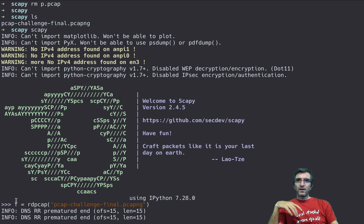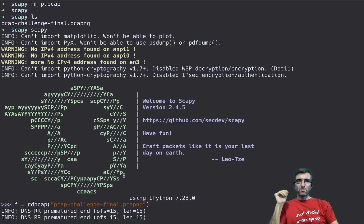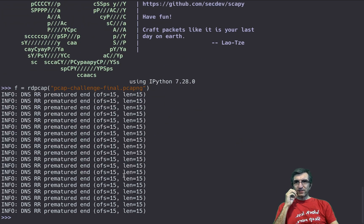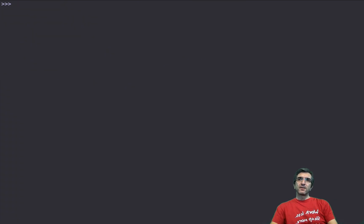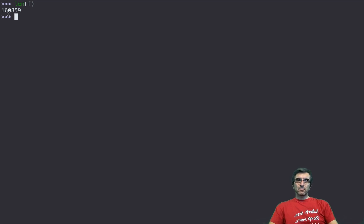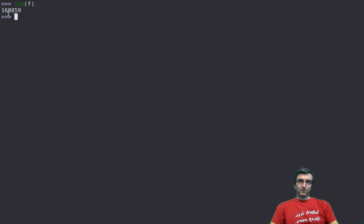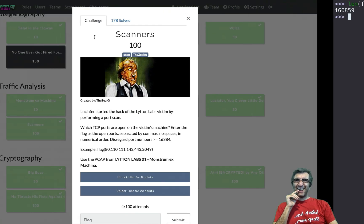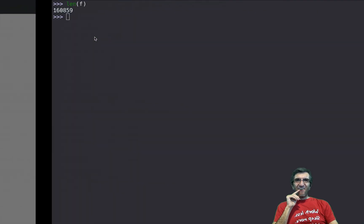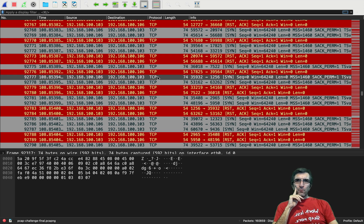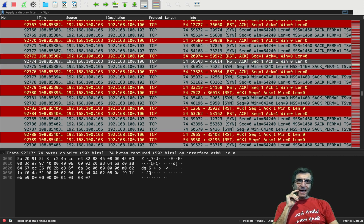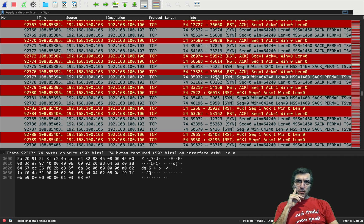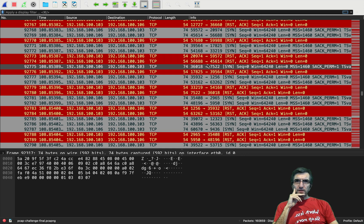You can also use this inside your Python scripts. When you run it directly as I did here, as you can see Scapy, it will give you a REPL-like command line which is a Python with Scapy enabled. Now I have the f. If you say len of f it is 160,000 lines.